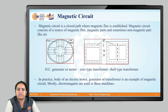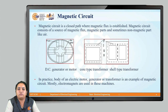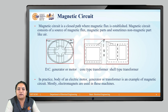Here the example of a core type transformer is taken. In a core type transformer, we have the primary and secondary winding wound on the core or limb of the transformer, and the magnetic flux is set up in the core. In a shell type transformer, there are also primary and secondary windings, but there will be two paths for the magnetic flux to set up. Practically, the body of an electric motor, generator, or transformer can be taken as an example of a magnetic circuit. Mostly in all those devices, electromagnets (temporary magnets) are used to produce magnetic flux. Once the current is removed, it loses its magnetism and the magnetic flux will be zero.